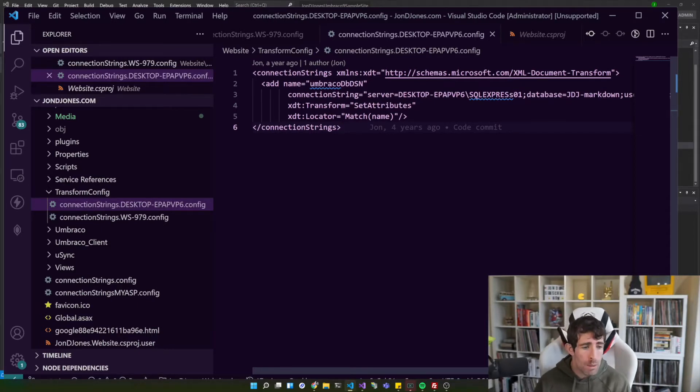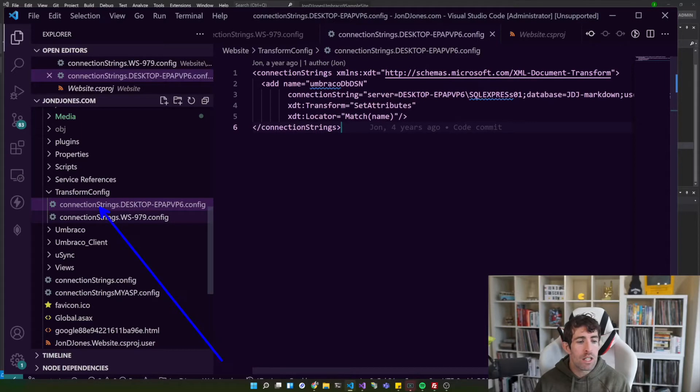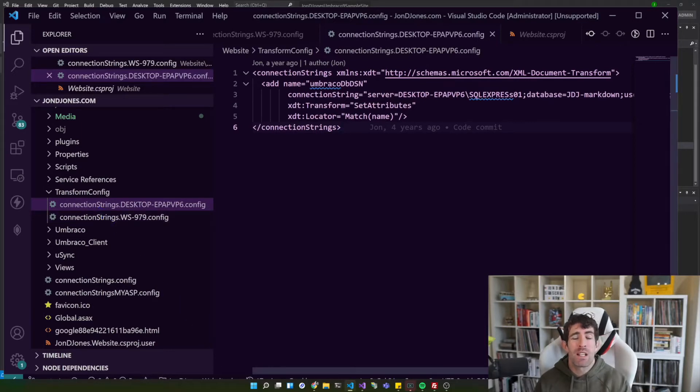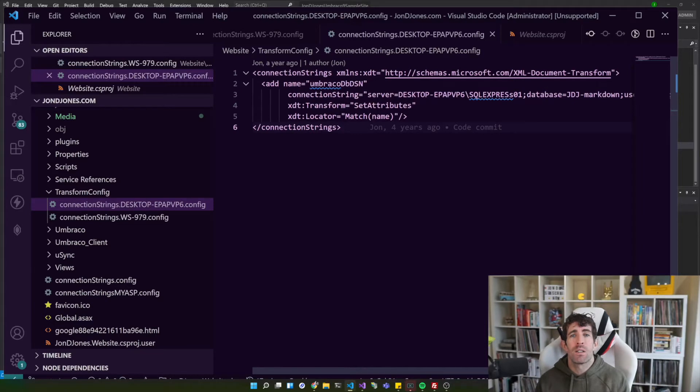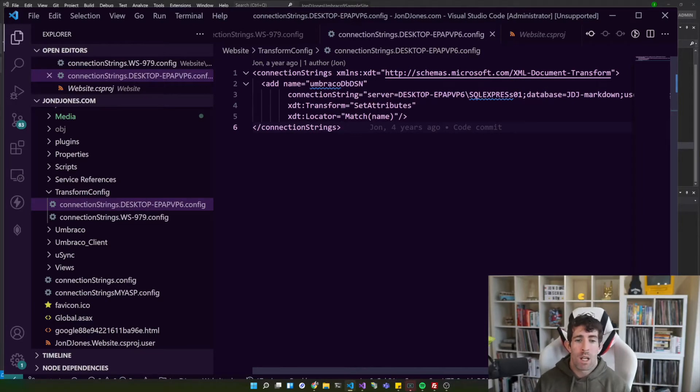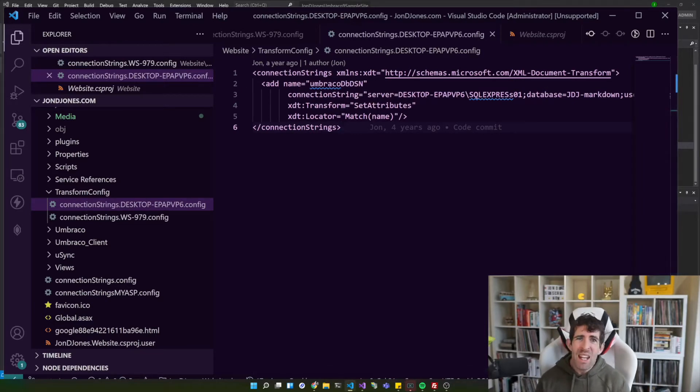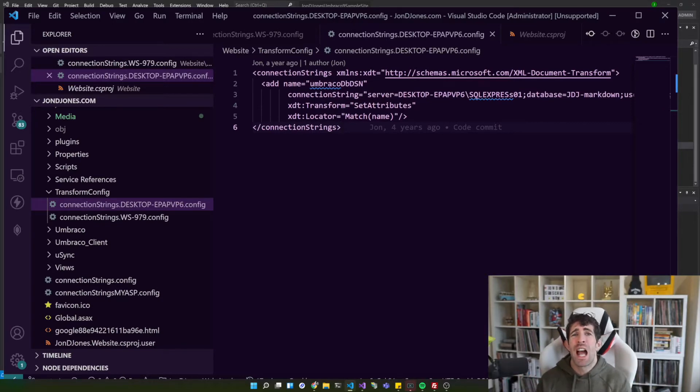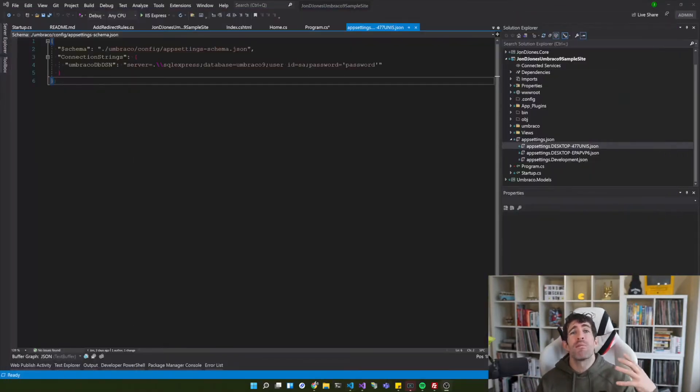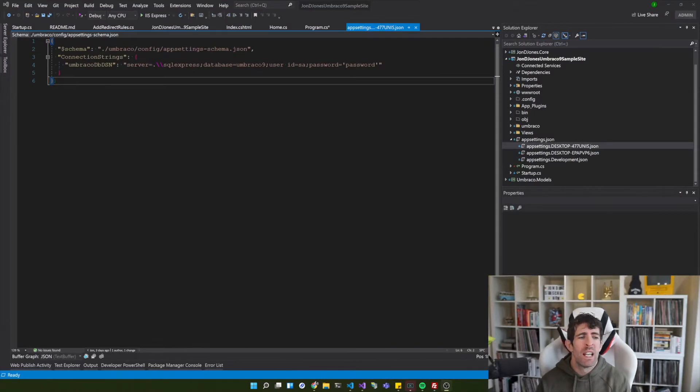I think things are much more efficient when everyone has their local development environment to work. And I particularly like this technique because it means that the whole team's config is checked in source control so no one can accidentally do a git reset hard or a git clean and lose all their config. The other nice thing is it's super simple for anyone new on the team to get up and running.